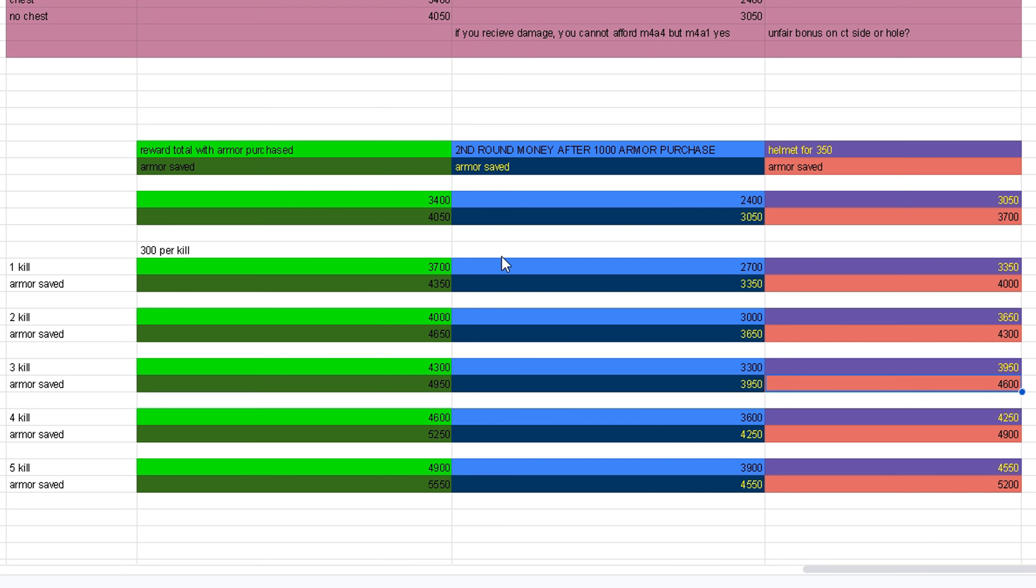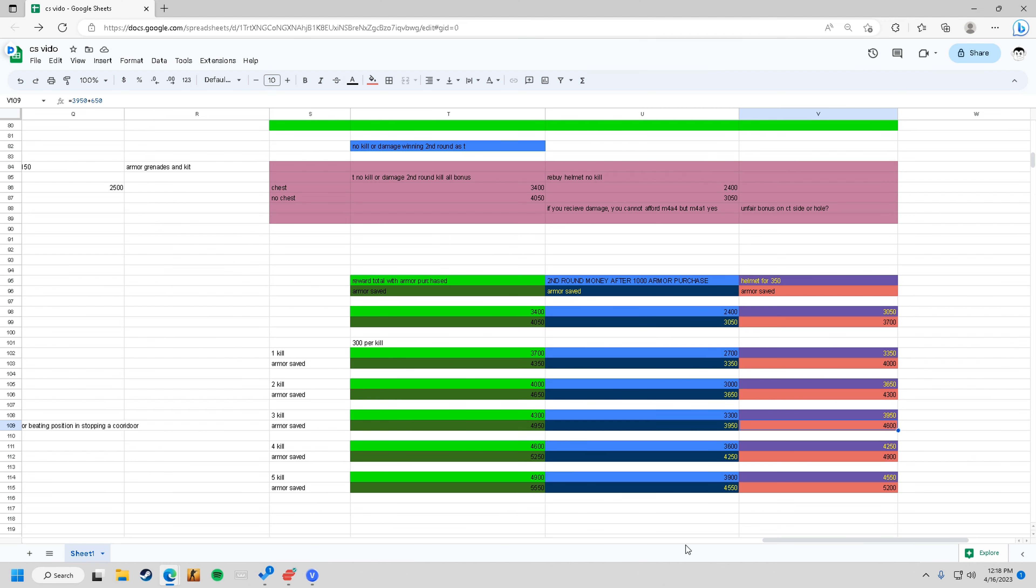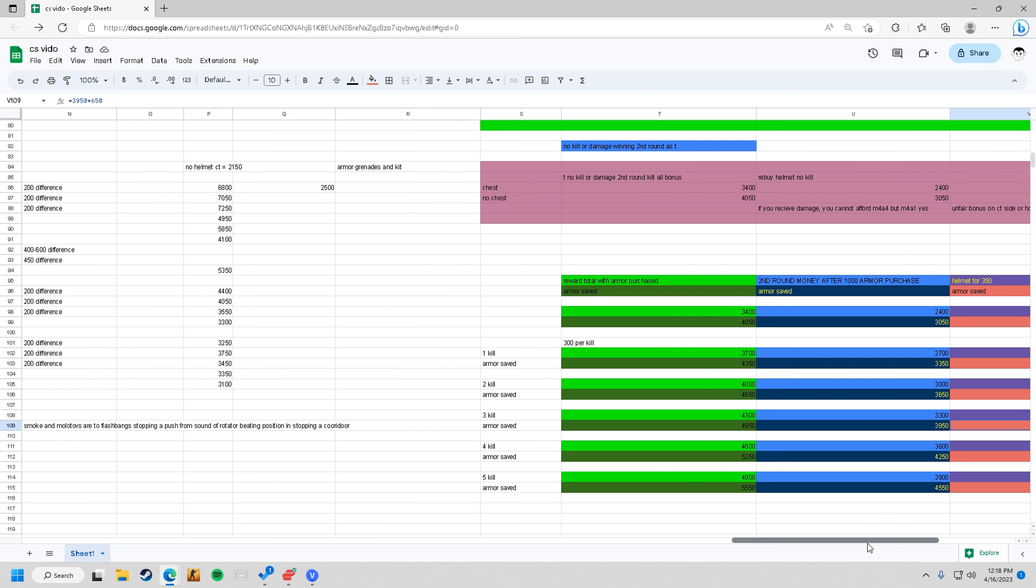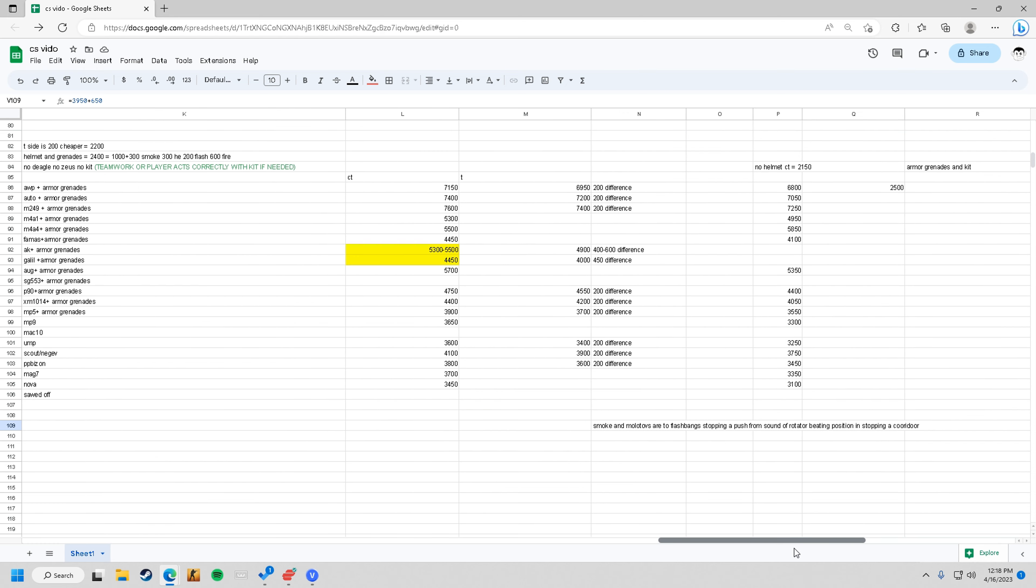This is all the information you need to know for yourself. What I was interested in is what do you need to do second round in order to buy everything you absolutely want, and what kinds of guns and combos.